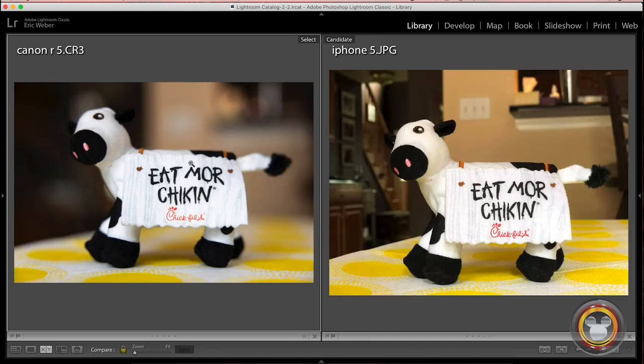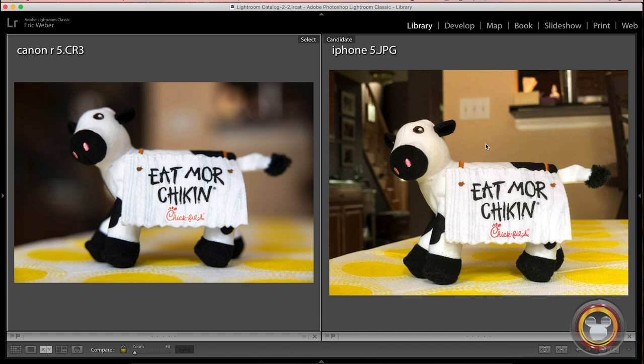So here's my little Chick-fil-A cow that I won fair and square. On the left, I shot it at 2.8 with my Canon EOS R. And on the right, I shot with the iPhone and I used portrait mode. I wanted to try to blur the background as much as possible. And I tried a lot of different ways, and this is as blurry as I can get the background.